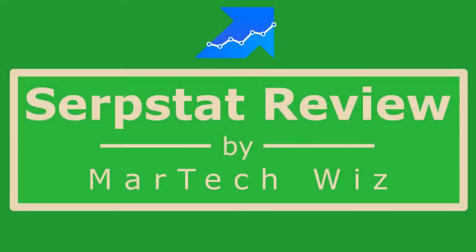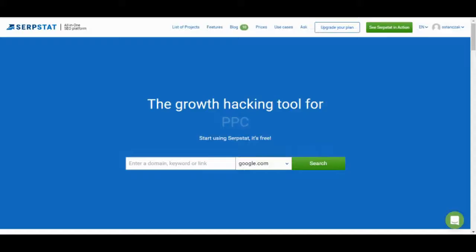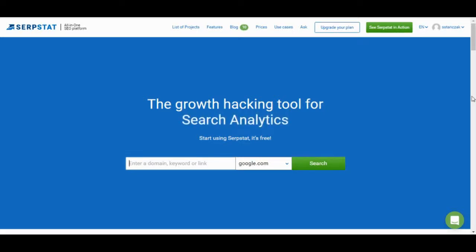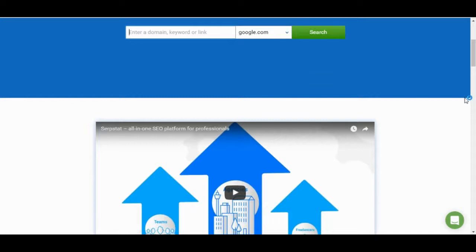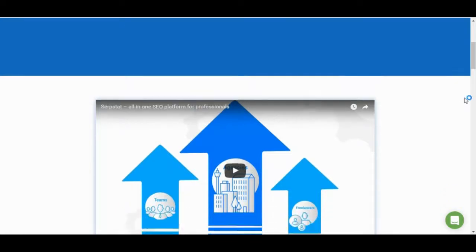SERPSTAT is an all-in-one SEO tool. It really competes with the likes of MozPro, Ahrefs, and I think it's most similar to SEMrush, but it's really its own thing.